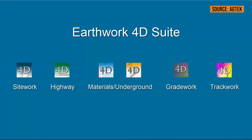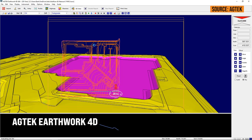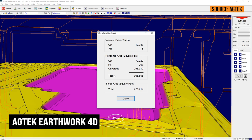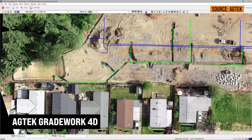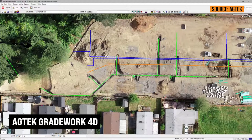Can you baby step into this, or is it all-or-nothing? We do have different modules. The core module we sell is around earthwork takeoff — figuring out earthwork quantities, which is the starting point. We have a module for materials elements covering paving and flatwork, another for underground utilities, and another for haul analysis and tracking. You can baby step into it with earthwork as the foundational block and then bolt everything else on around that.